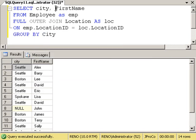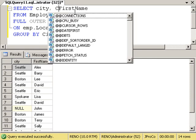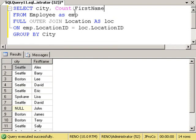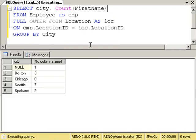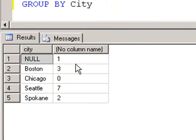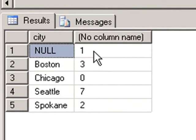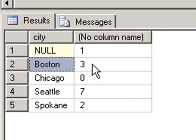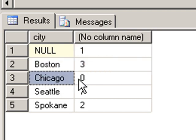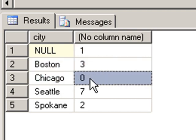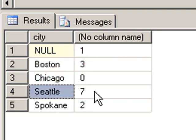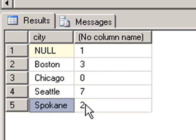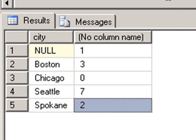Are we trying to sum, count, find the maximum? What are we trying to do for the first name? We are trying to count all of the first names in that city. Notice in the city of null, there's one person. And in Boston, we have three. In Chicago, we have none. In Seattle, we have seven. And in Spokane, we have two.